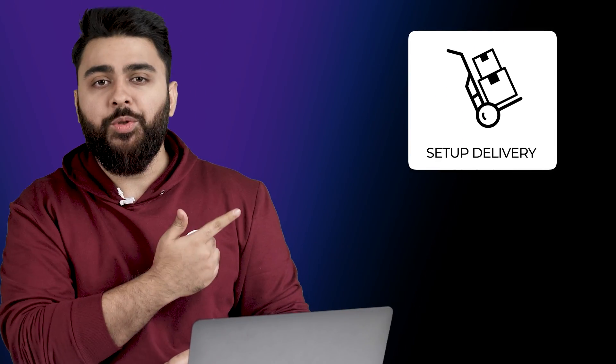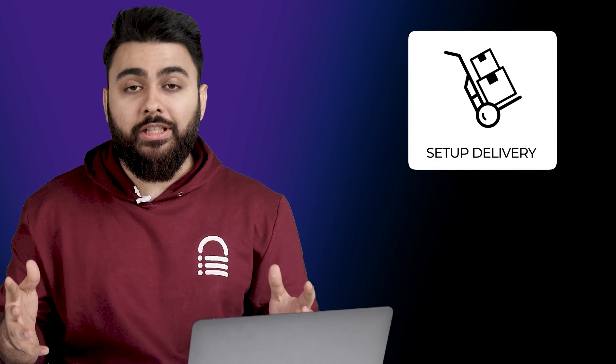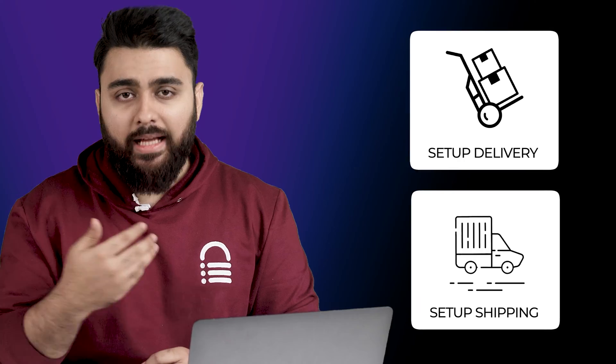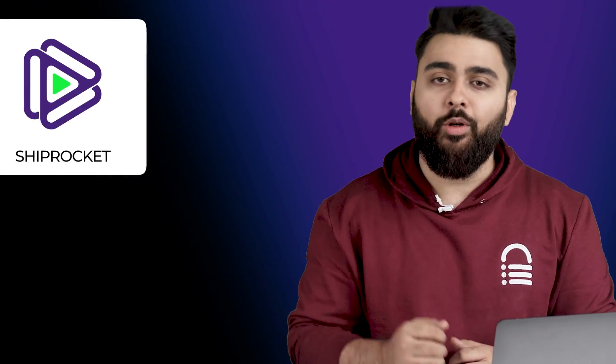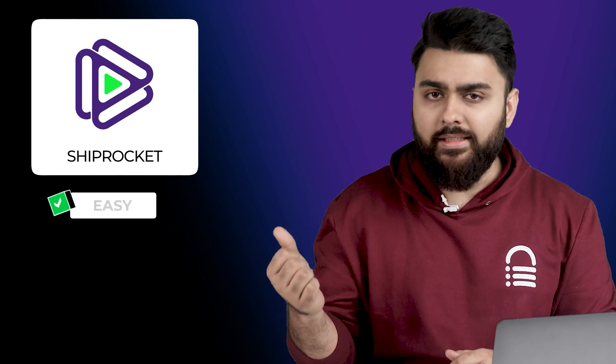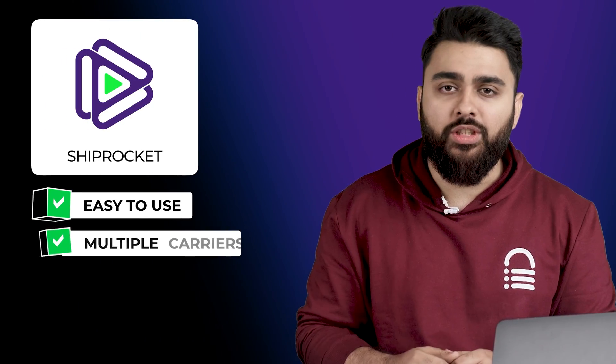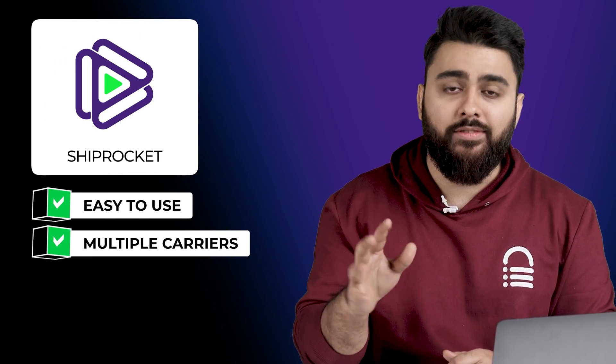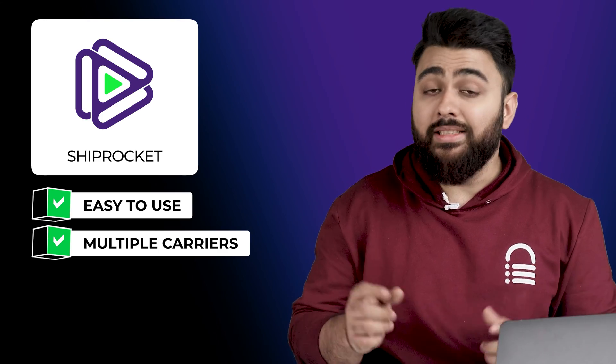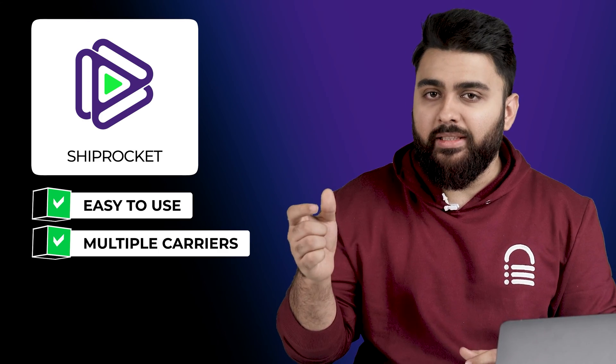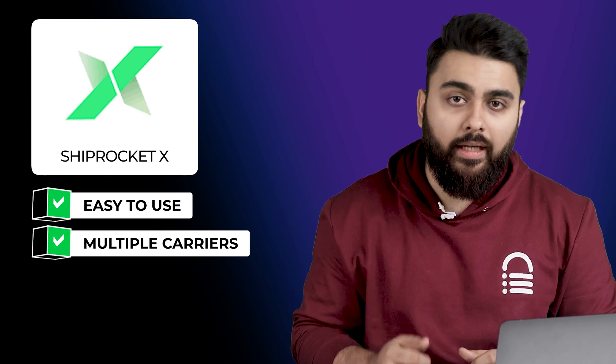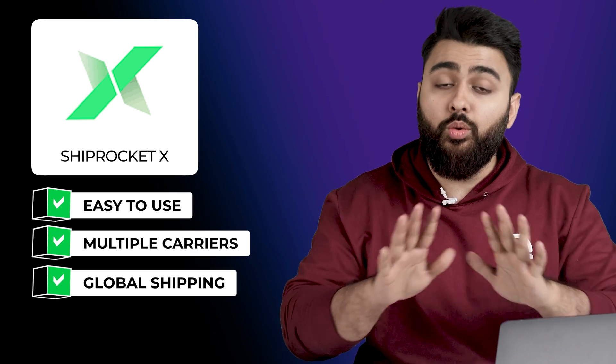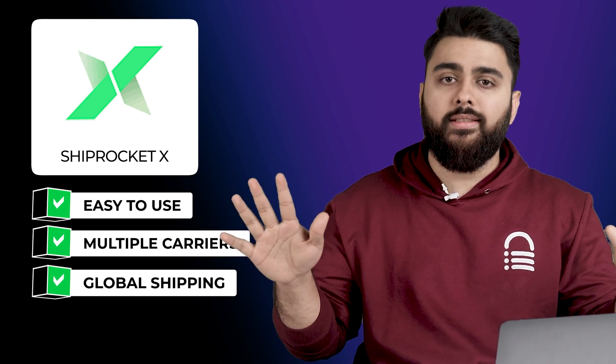Alright, let's first set up a delivery option on our website. For this, we'll have to use a shipping service and the best one I found was Shiprocket as it is easy to use and offers multiple carrier options with great prices for deliveries in India. Shiprocket also has an international shipping service called Shiprocket X that lets you deliver products to 220 countries. But I won't be using that as I'll be showing you a more affordable option for the global shipping.